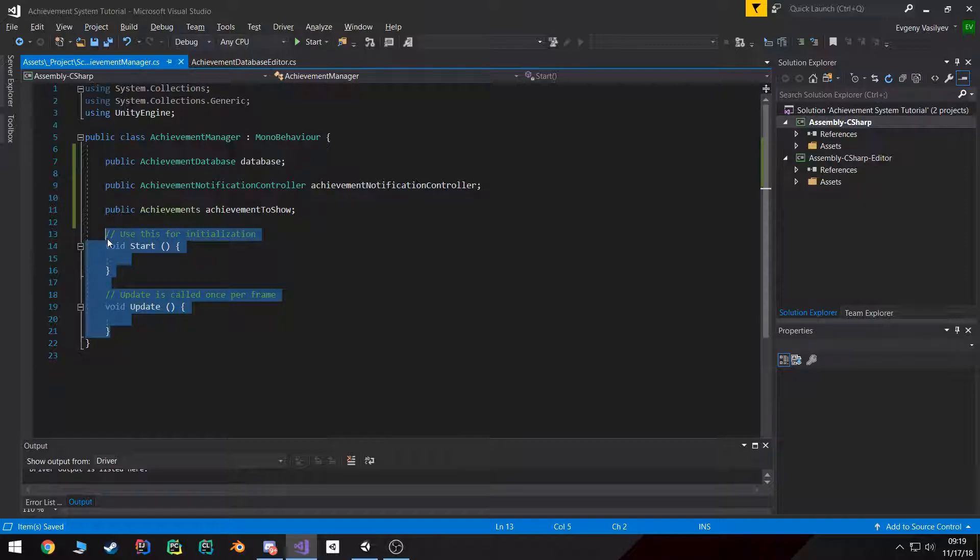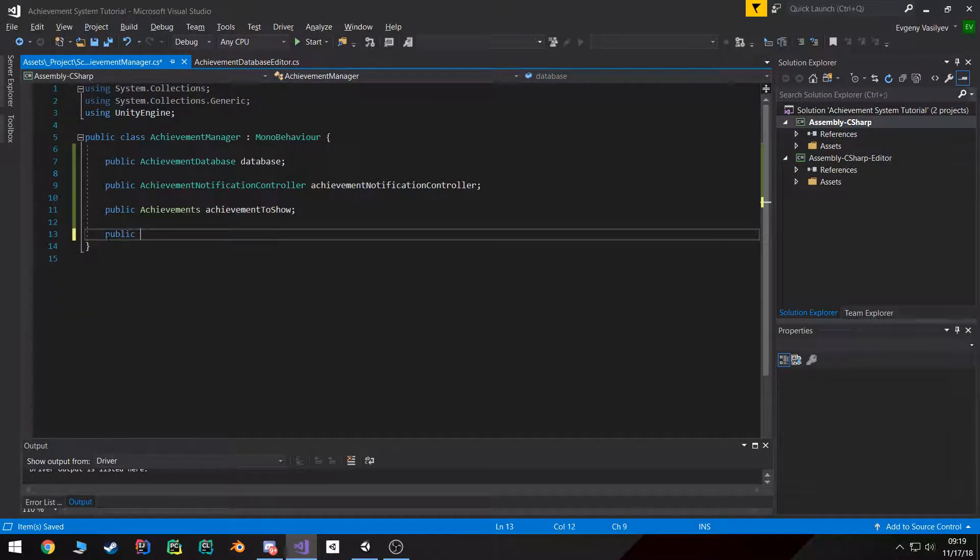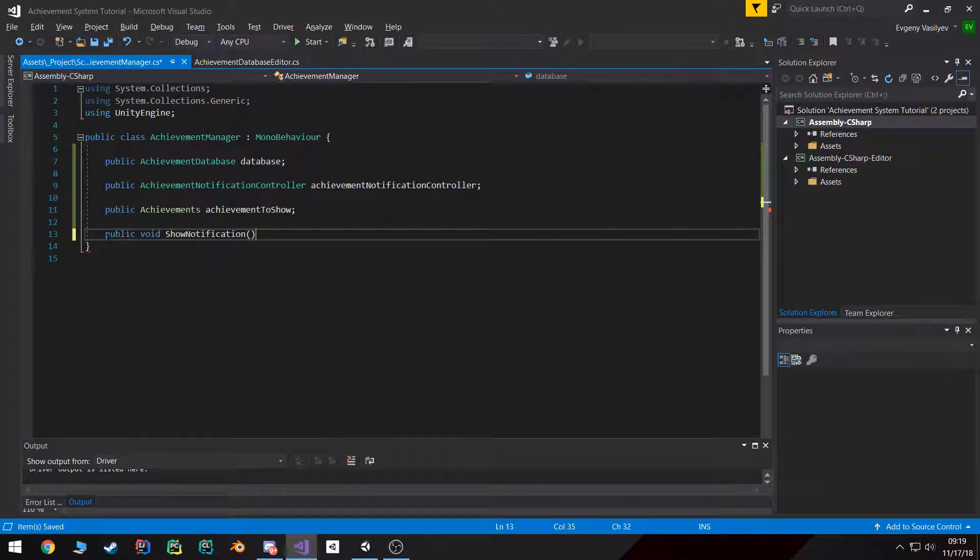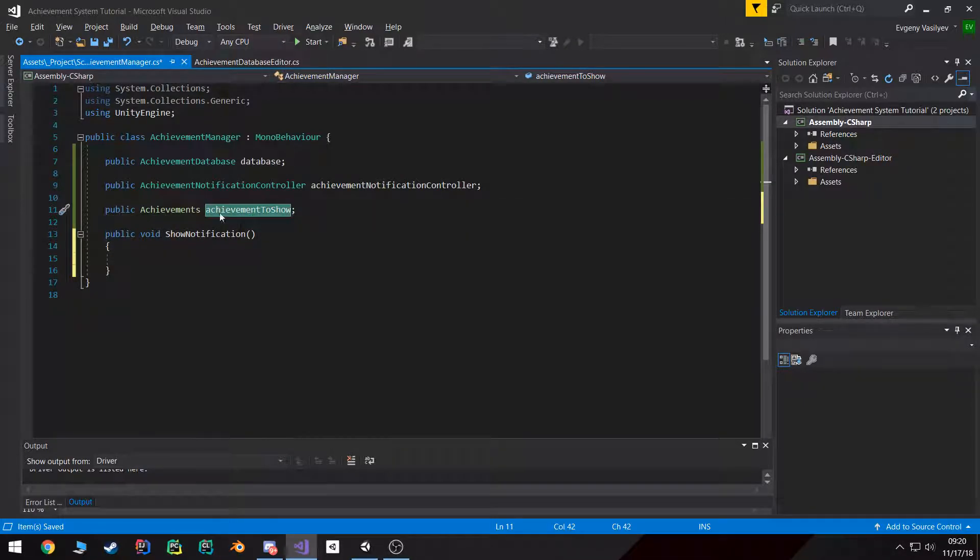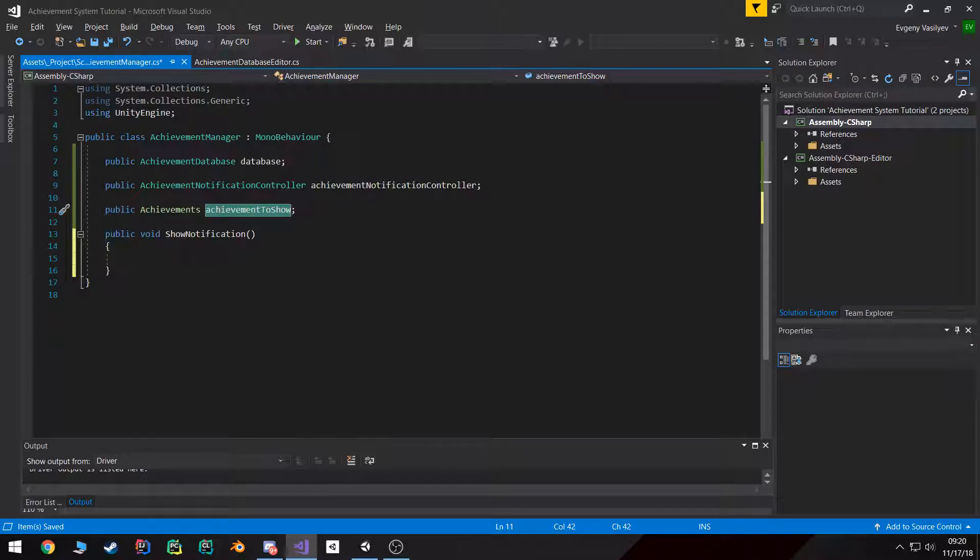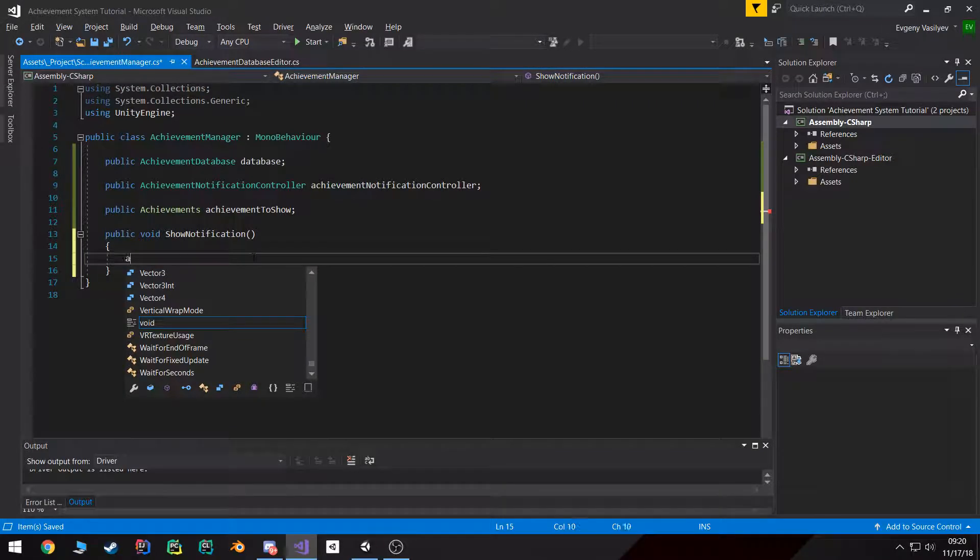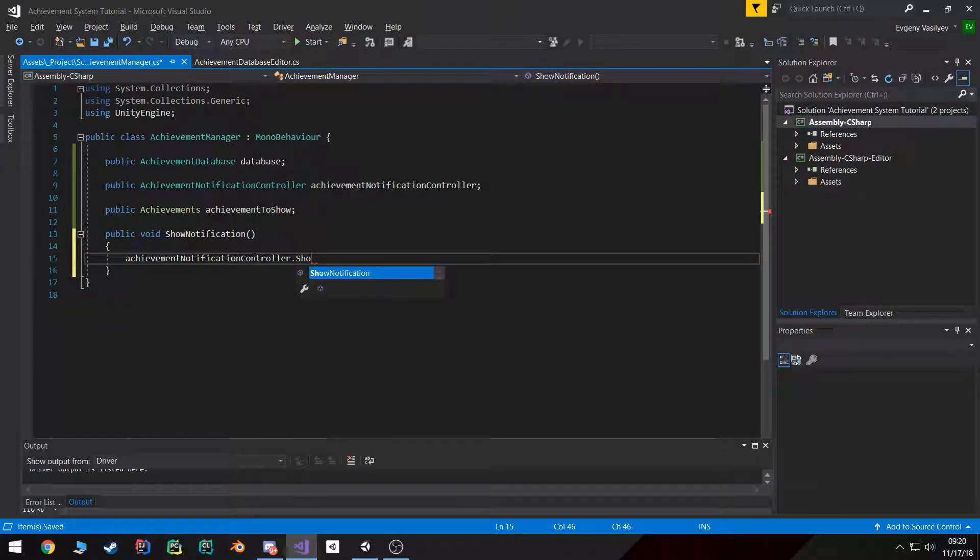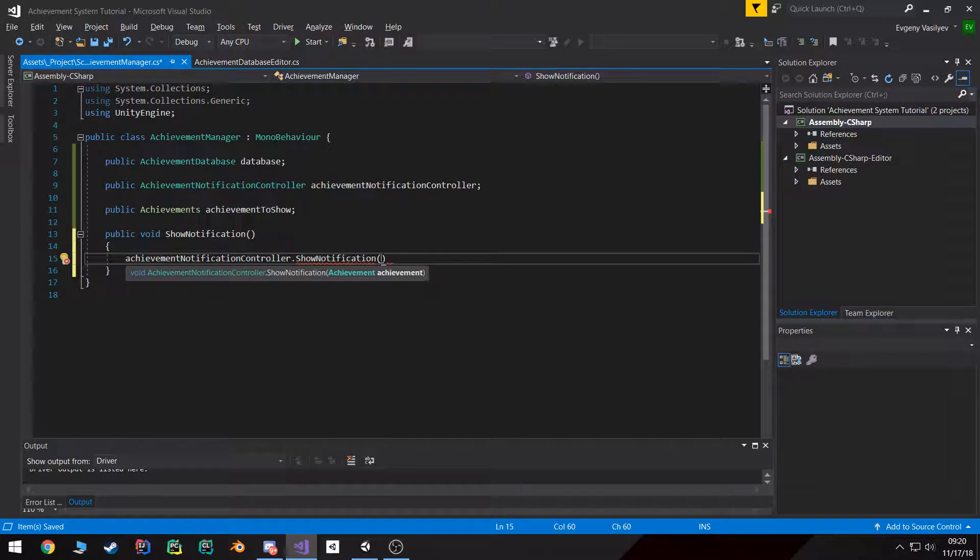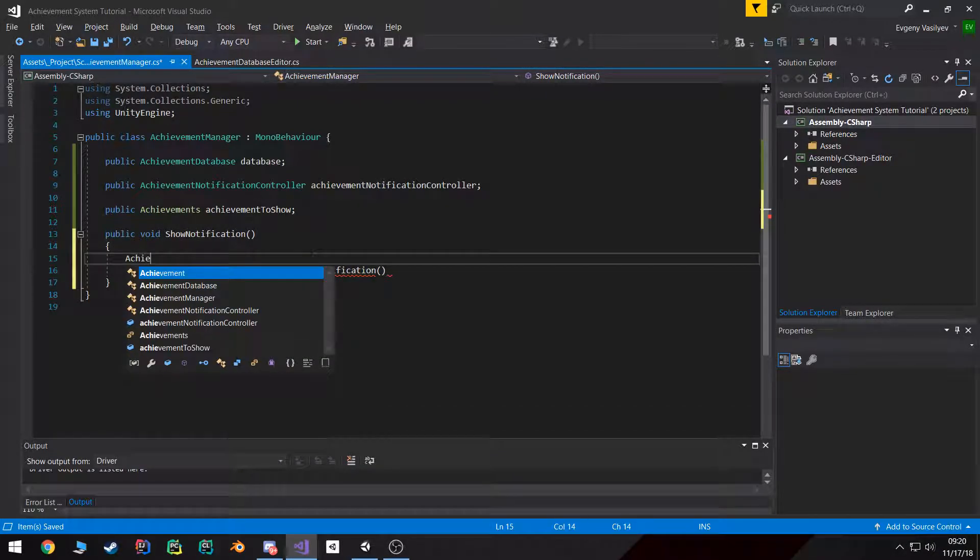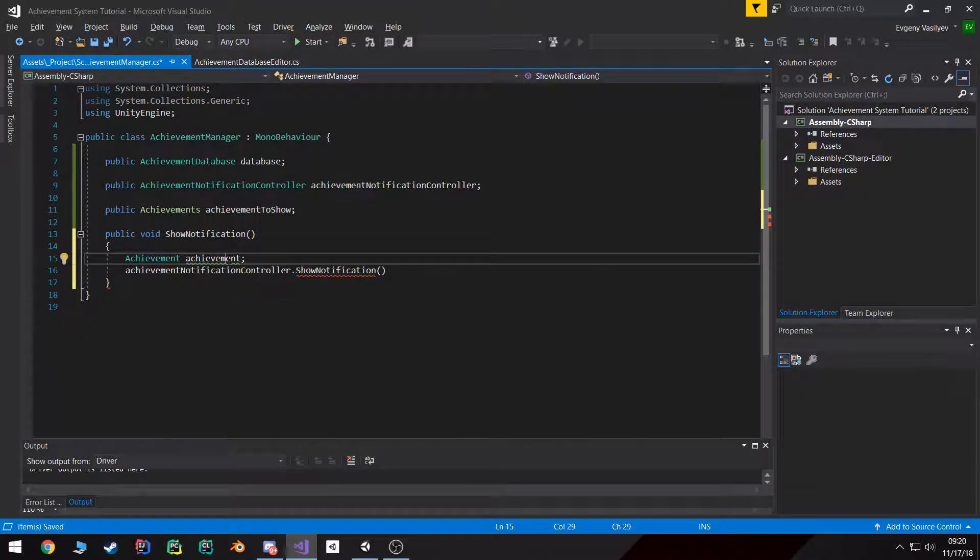What I'm actually going to do is I'm just going to create a public function called ShowNotification, which will basically do the same thing the achievement notification controller does, but it will first fetch the appropriate achievement. So if we do achievement notification controller.ShowNotification, it takes in an achievement. So we need to get an achievement object and then we can pass that through.